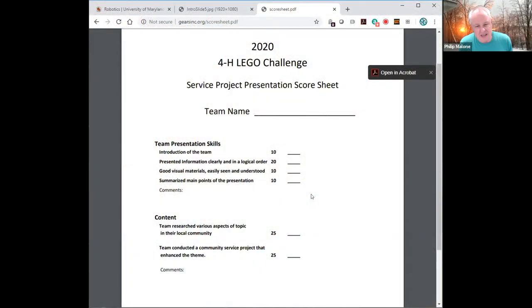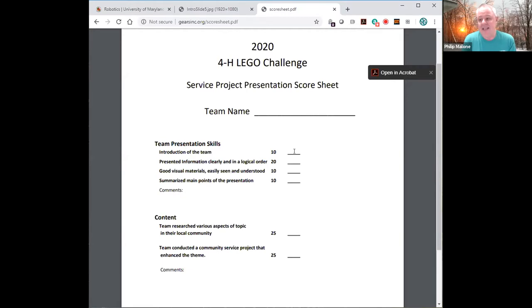One thing to bring up is the score sheet judges use to score the presentation. Each section of the challenge is worth 100 points — the service project presentation sheet is worth 100 points. It's a combination of how well the presentation was done, which is the first section, and the quality of the content, which is the second. Topics covered include introducing the team, presenting information in a logical order, and having good visuals.